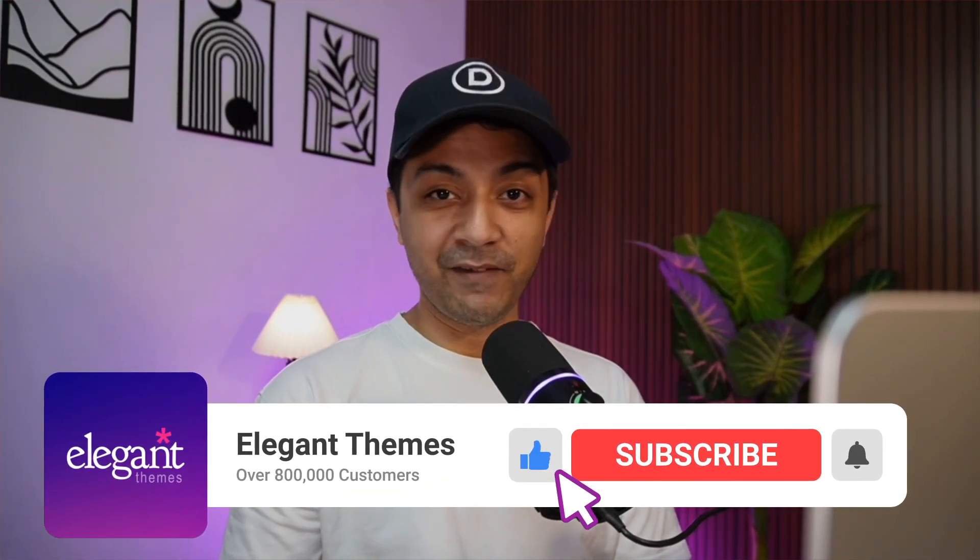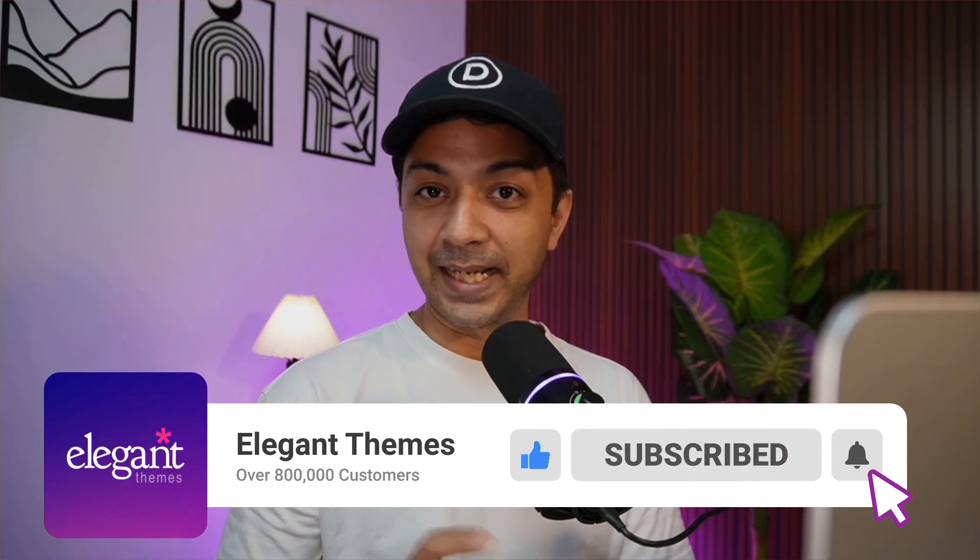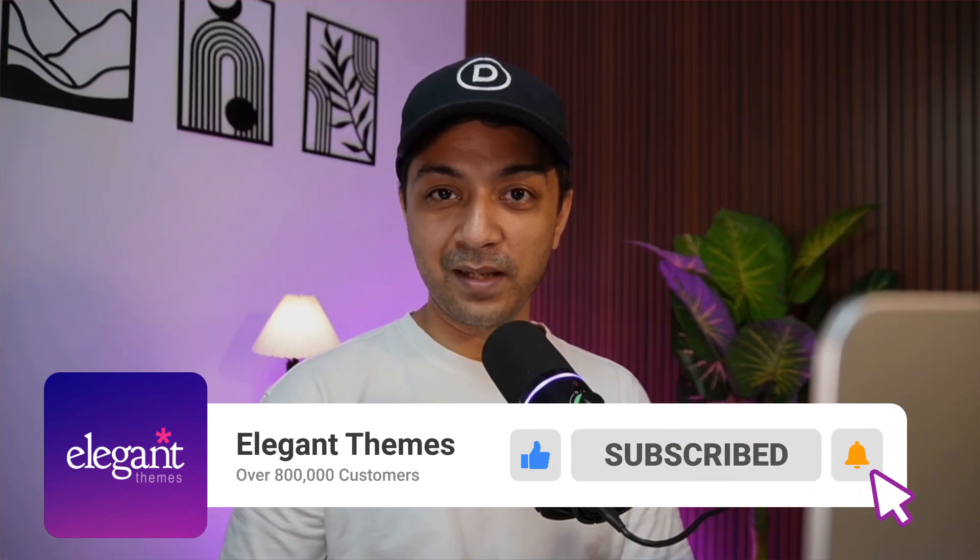For more WordPress and Divi updates, make sure you subscribe to this channel and hit the notification bell so you can get notified whenever we upload our next video. That's it for this one and I'll see you in the next video.